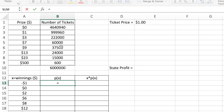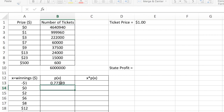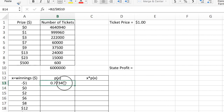The probability of each prize is a formula: the number of tickets of that type divided by the total number of tickets — in this case, 6 million. I'm going to use an absolute cell reference here so I can copy the formula. About 75% of the time, someone is going to lose at this game.